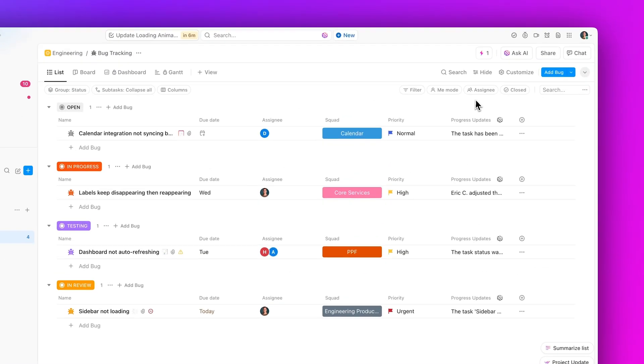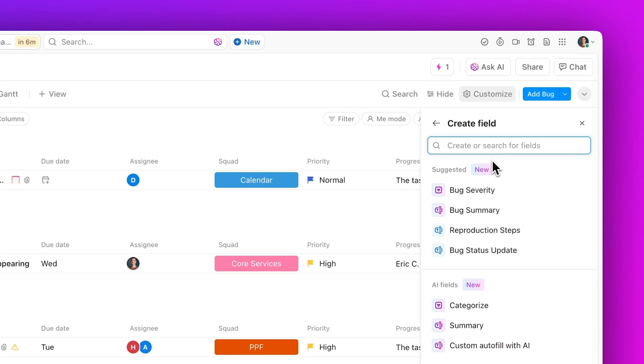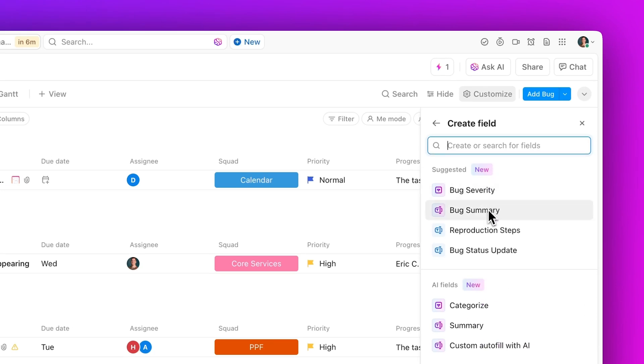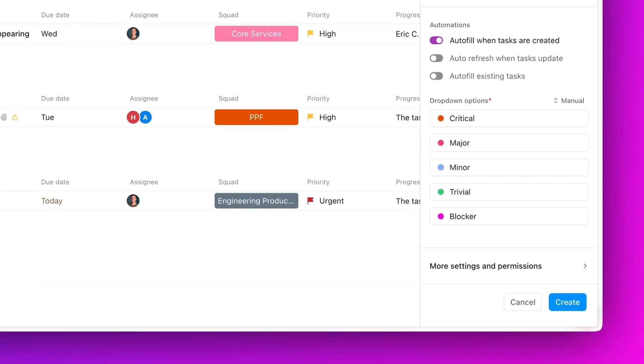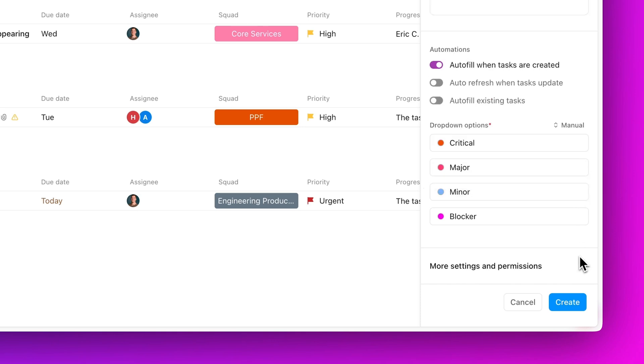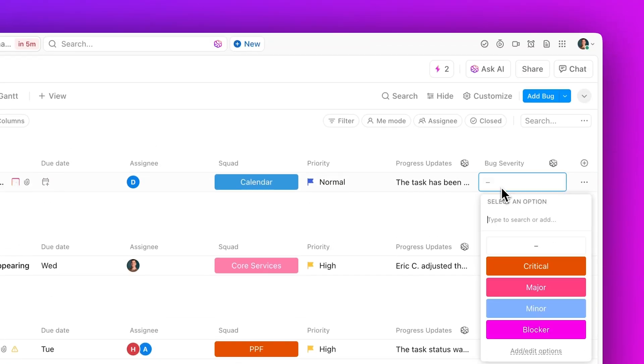First up, check out AI-Suggested Fields. Experience fields suited to your workflow. With AI-powered recommendations specific to each project, it's easier than ever to add relevant fields and capture crucial details.